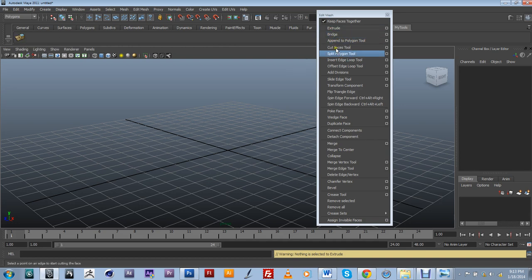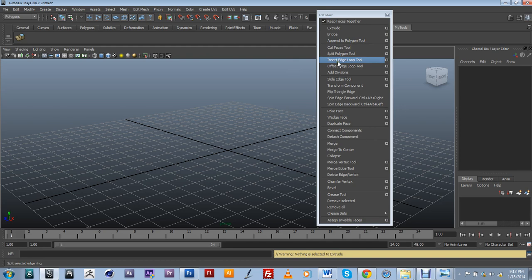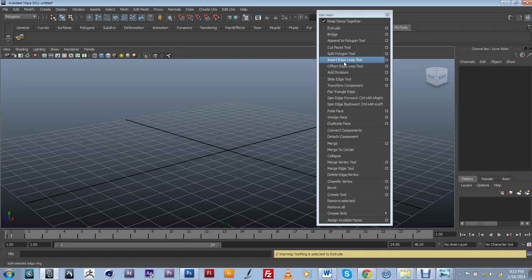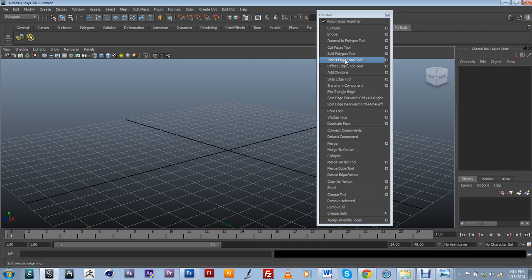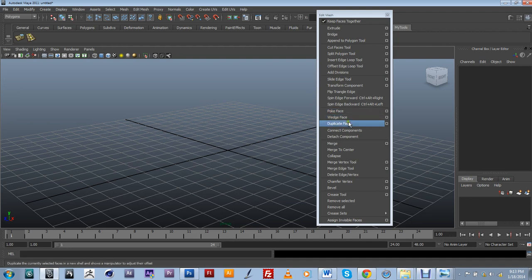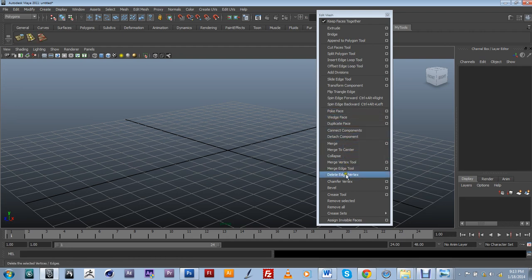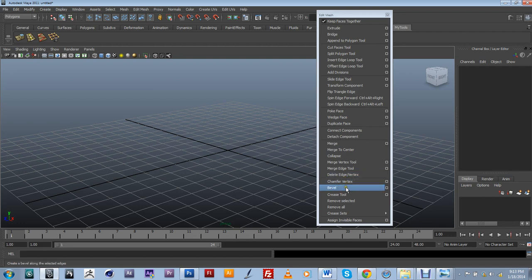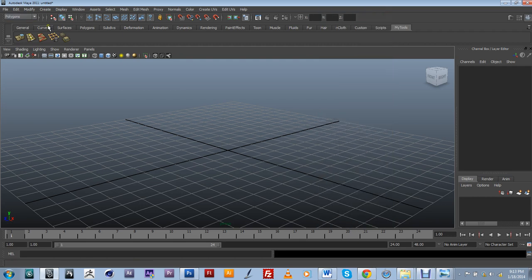So I'm just going to go down the list and just add a couple more tools that I use a lot during my modeling process. So I'm going to include insert edge loop tool, control shift left click. Going down the list here, connect components, control shift left click, delete edge vertex tool, control shift left click. I'm also going to be adding the beveling tool.